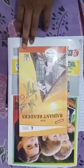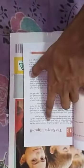Good morning to all my students. Take out your new Radiant readers class 8 book. Today I will start the new chapter, The Story of Paper 2.